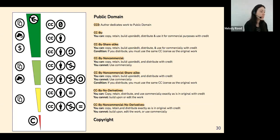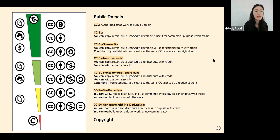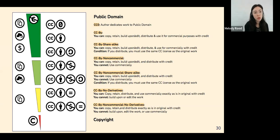Visualizing this on a scale, the green area represents the public domain and at the other end sits traditional copyright, going from most open to least open. Each CC license tells you exactly what you can do with it as a re-user. For example, CC BY Non-Commercial means you can copy, retain, build upon, or edit the work and distribute it with credit, but you cannot use it commercially.